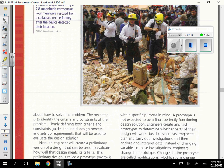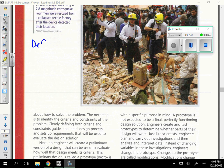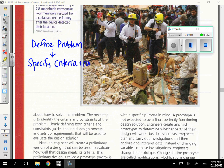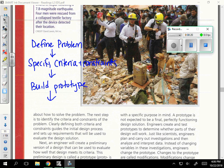In summary, the engineering design process starts with defining the problem, then asks you to specify your criteria and constraints, asks you to build a prototype, and then asks you to test. This is a simplified version of the engineering design process flowchart — there is a more official one you could use as well. Please ask your teacher if you have any questions. Thank you.